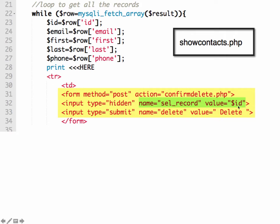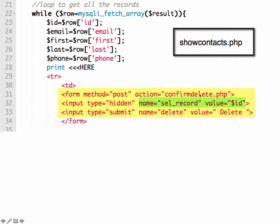So this is in show contacts after we've made a query to the table to get all of the information from the table. And it's showing it back out. So we're getting the variable and we're setting it up as ID. So if we wanted to delete record number three, then the ID would be ID three. So we would say sel_record equals three. And that gets passed to confirm delete.